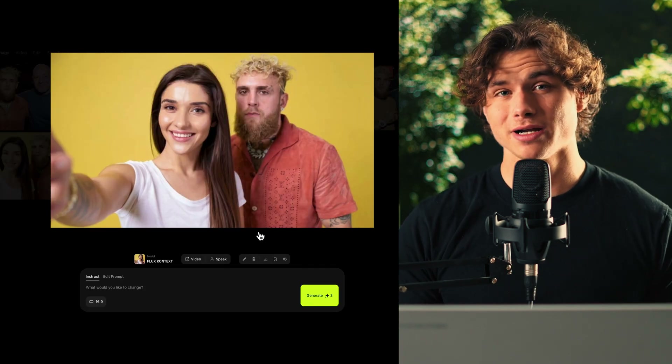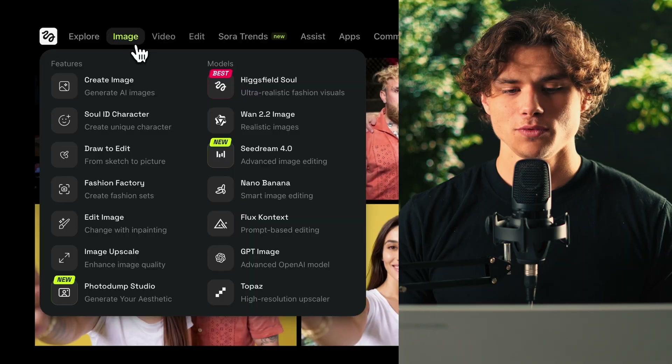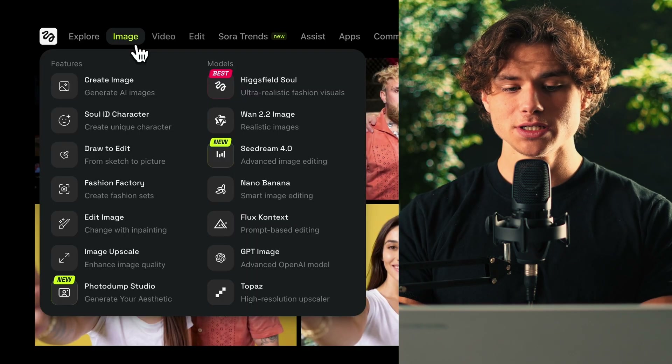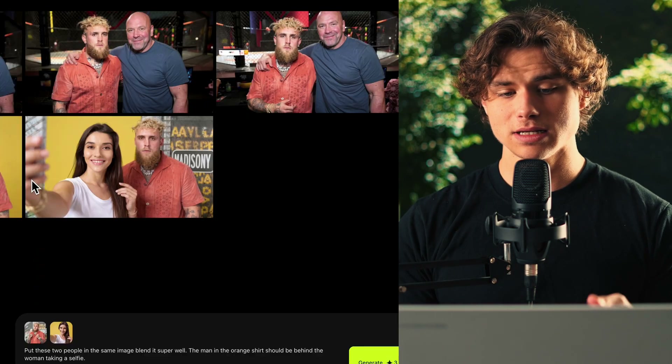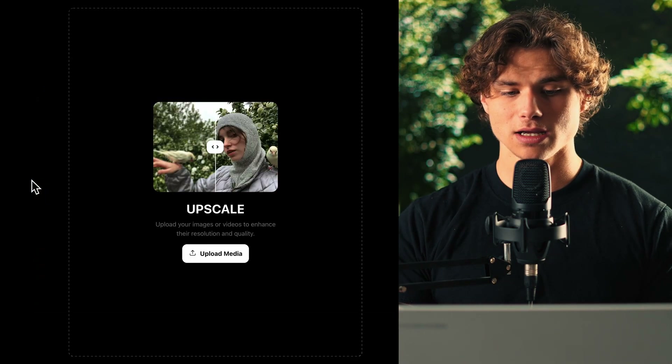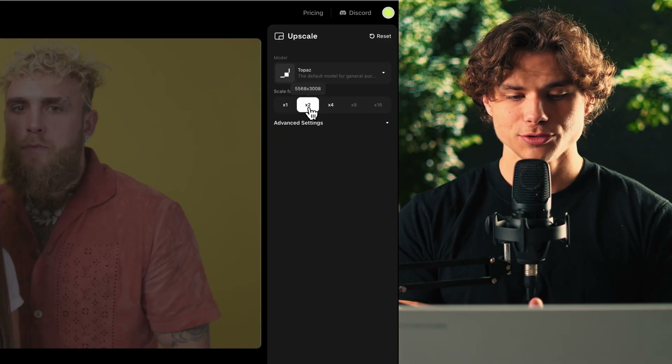If we want to make it sharper and higher quality — which of course we do — we can hover over Image and select Topaz. This is an industry-leading AI upscale model. Once we select the resolution we want, we have something that looks very clear, crispy, and realistic.